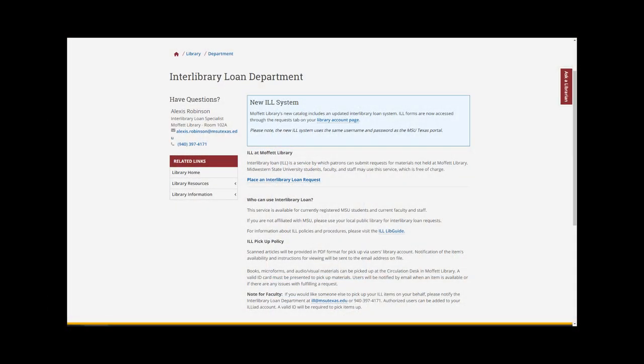Thanks to changes to our new catalog system, it has never been easier to understand ILL.